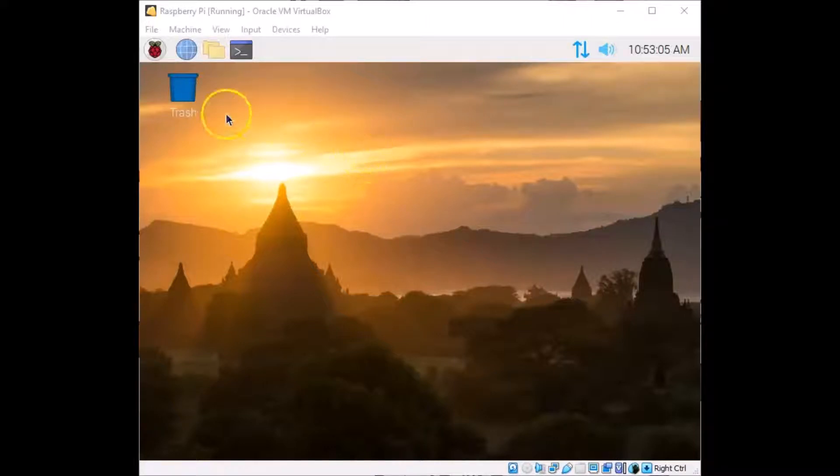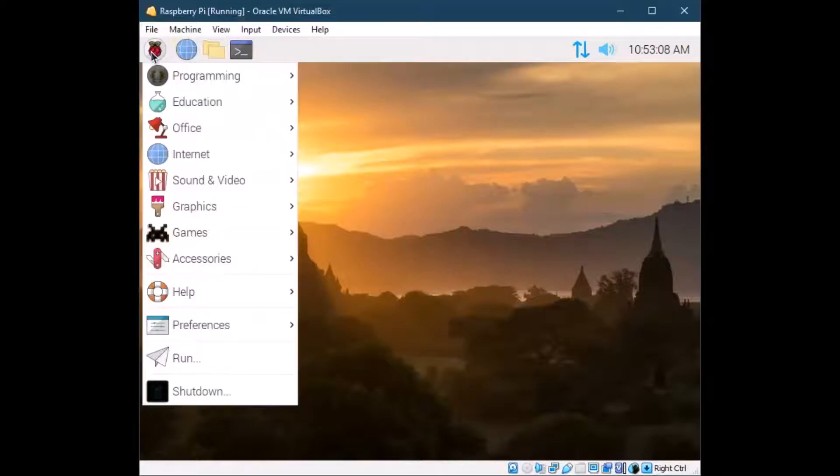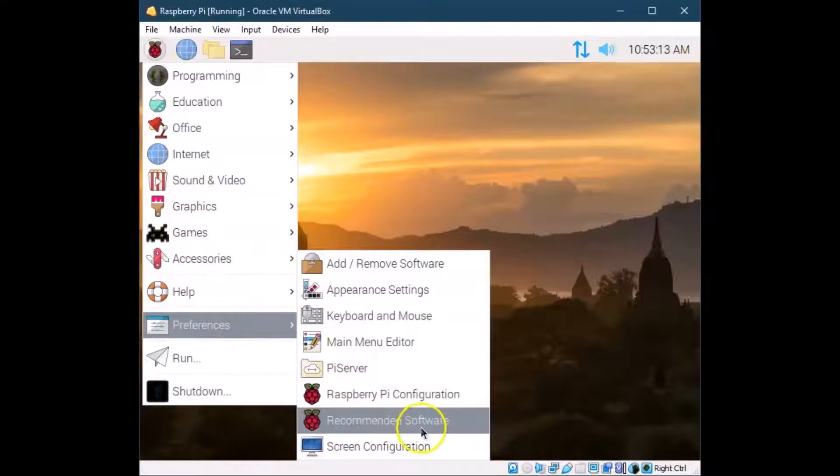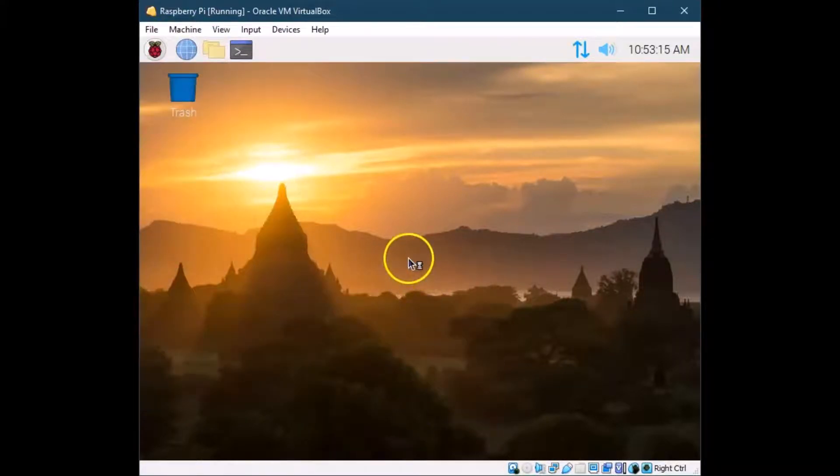But generally, you'll find the start menu up here in the top left, and this is where all your applications are. And generally, the first thing I tell people to do is go to Preferences and Raspberry Pi configuration.